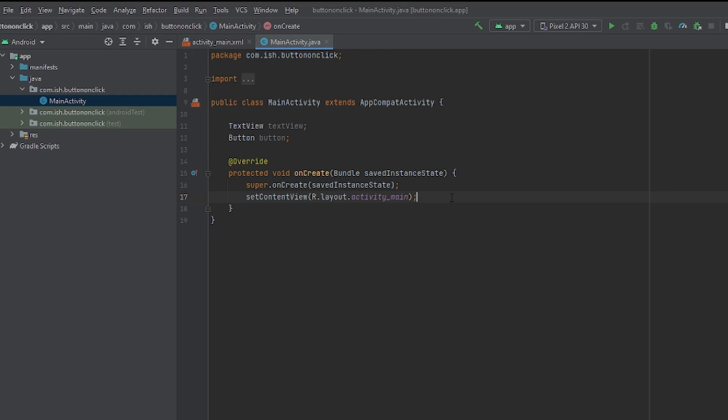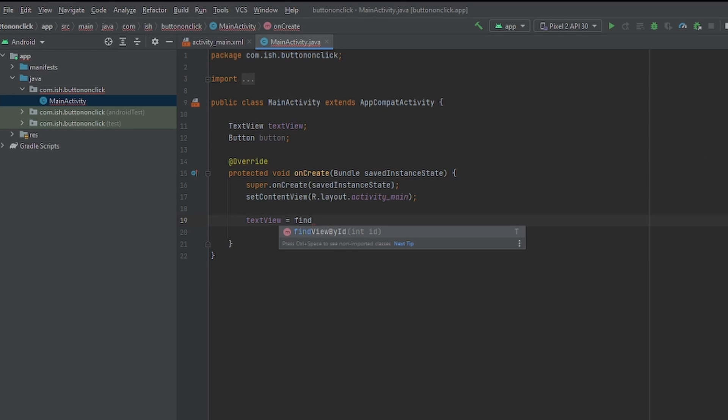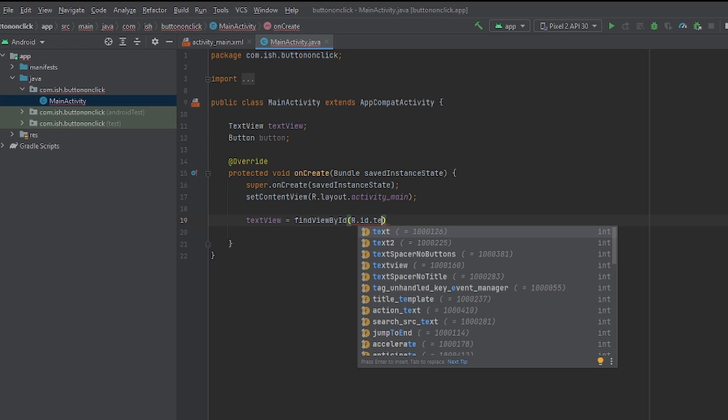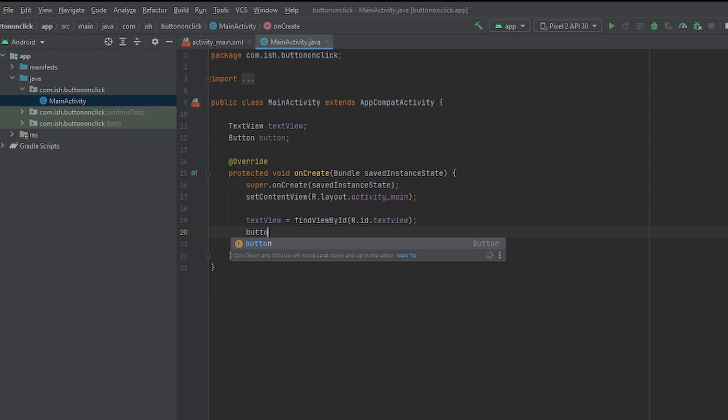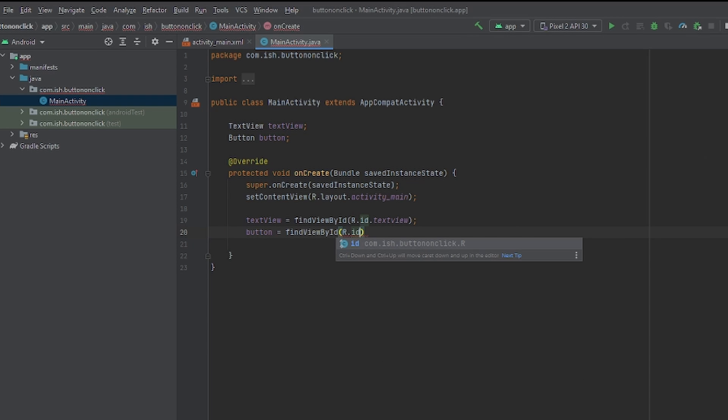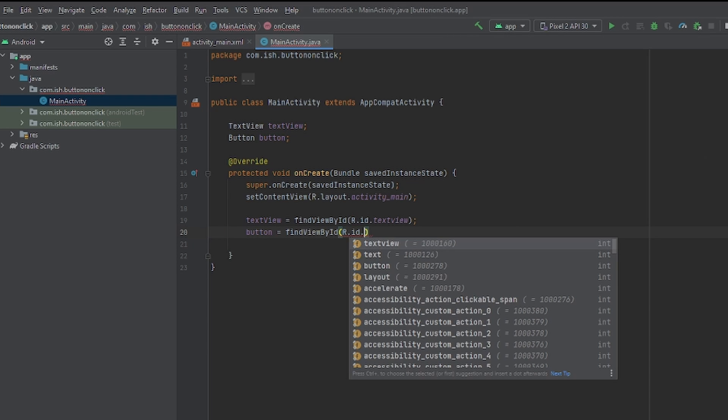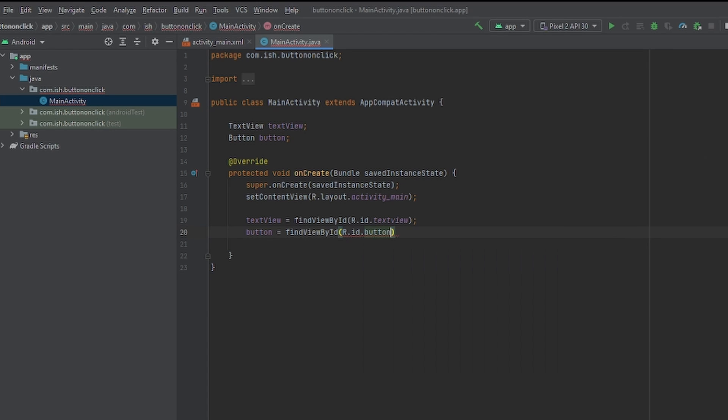Now we're just going to initialize them inside of the protected void on create. And we're going to set them to our IDs. So, for example, TextView equals findViewById, r.id.TextView. It can be whatever ID that you gave to this particular function. We're going to put Button equals findViewById, r.id.Button. Because that's the ID that we gave in Activity.Main.